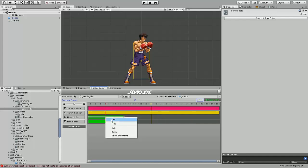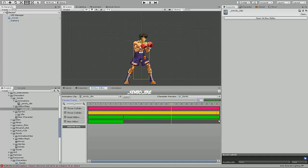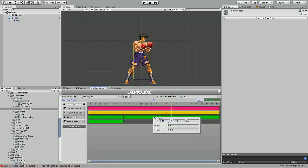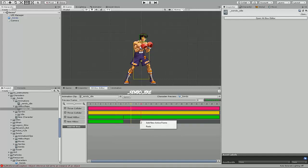So I'm going to start by copying the already existing head hitbox, pasting it, and I'm going to set it to the timeline so the rest of the animation plays that hitbox. Because this is the idle state, it's always going to have these hitboxes out there.